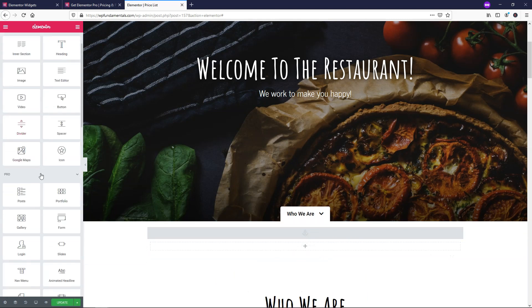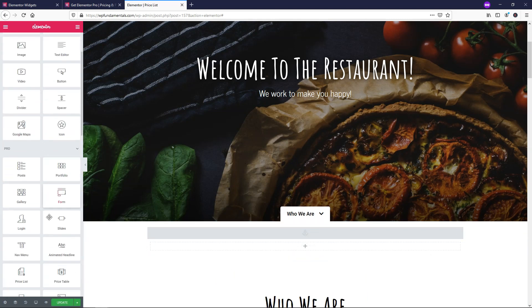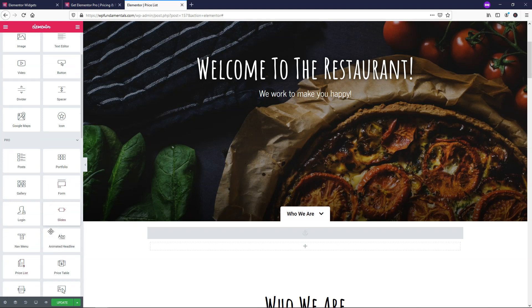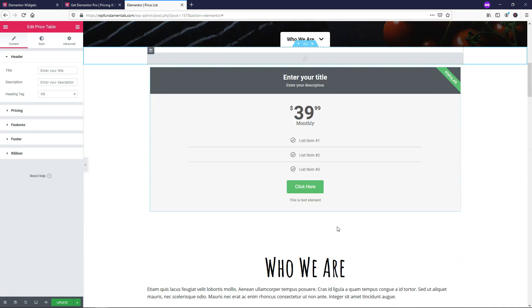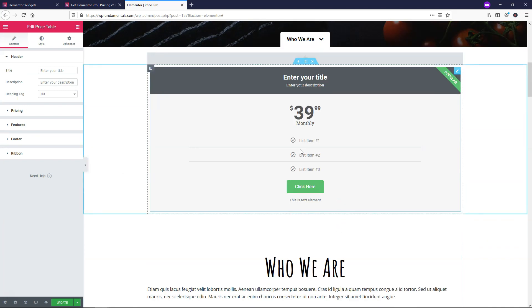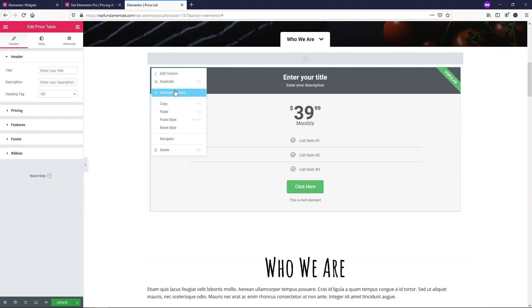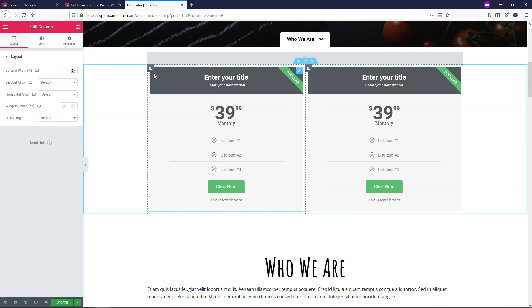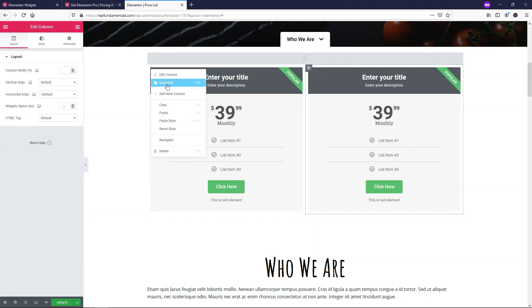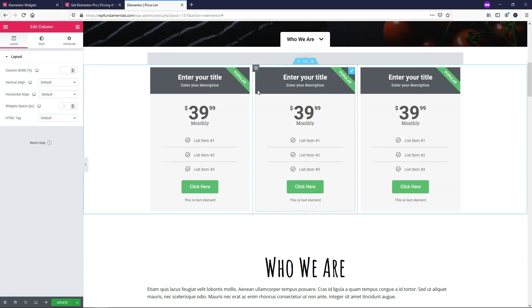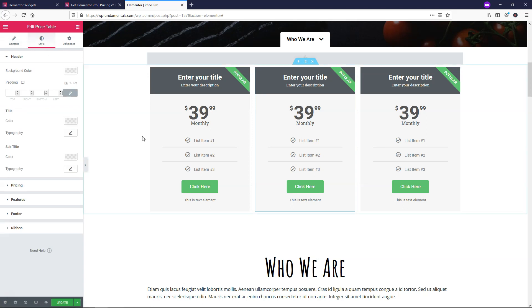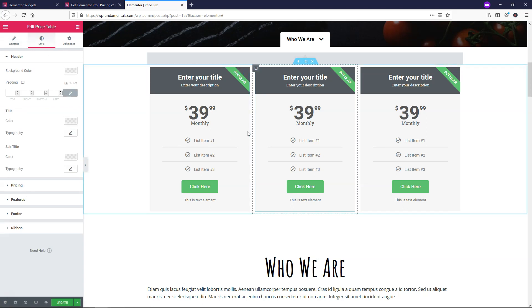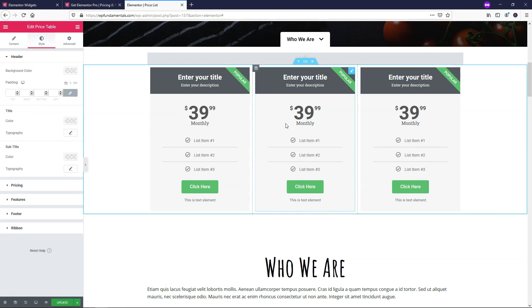And then I'll just choose a Pro element here. Let's just go with the pricing table. And I can just drag it and drop it right in. It's pretty nice to have the ability to just create a pricing table in just a few clicks. And then you can just go and edit it as needed here with styles and change the colors, typography, the list.